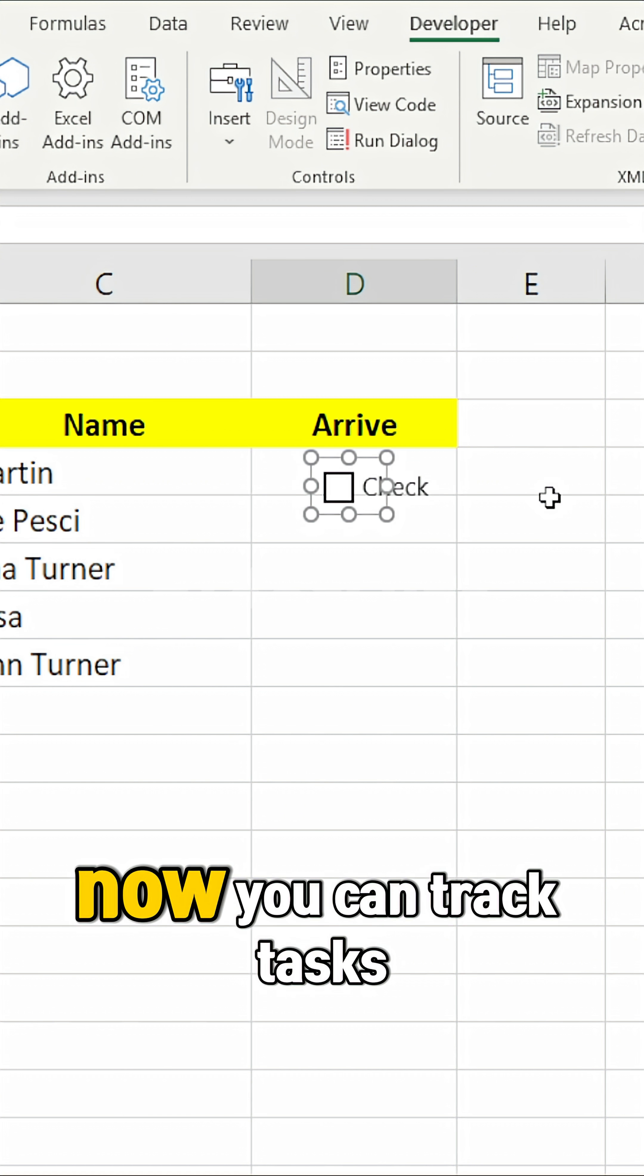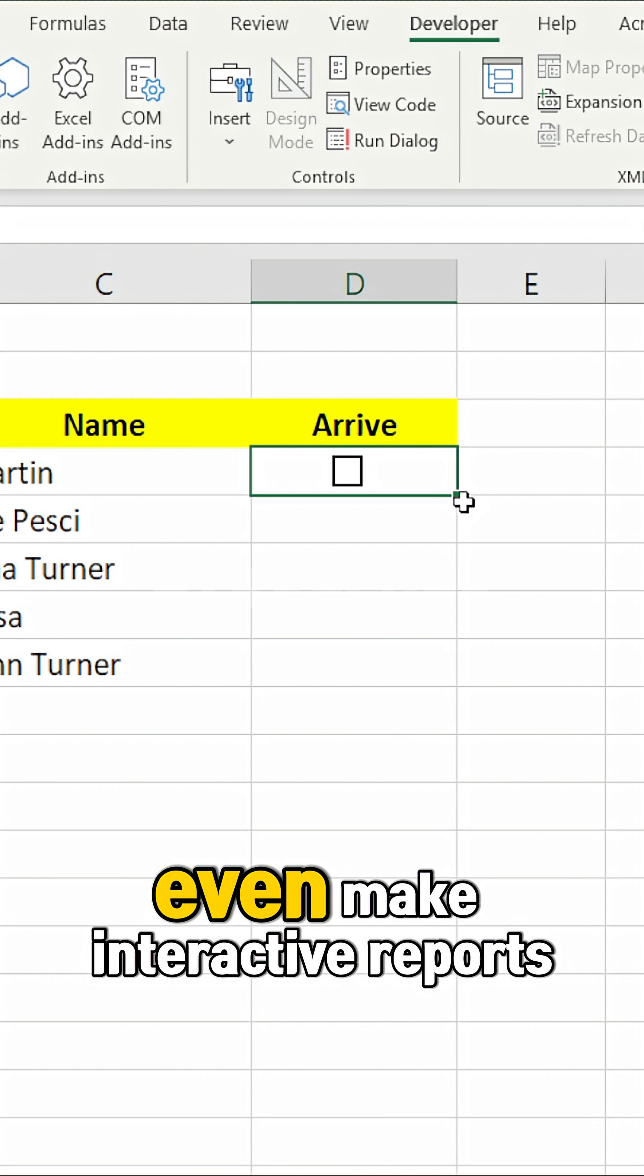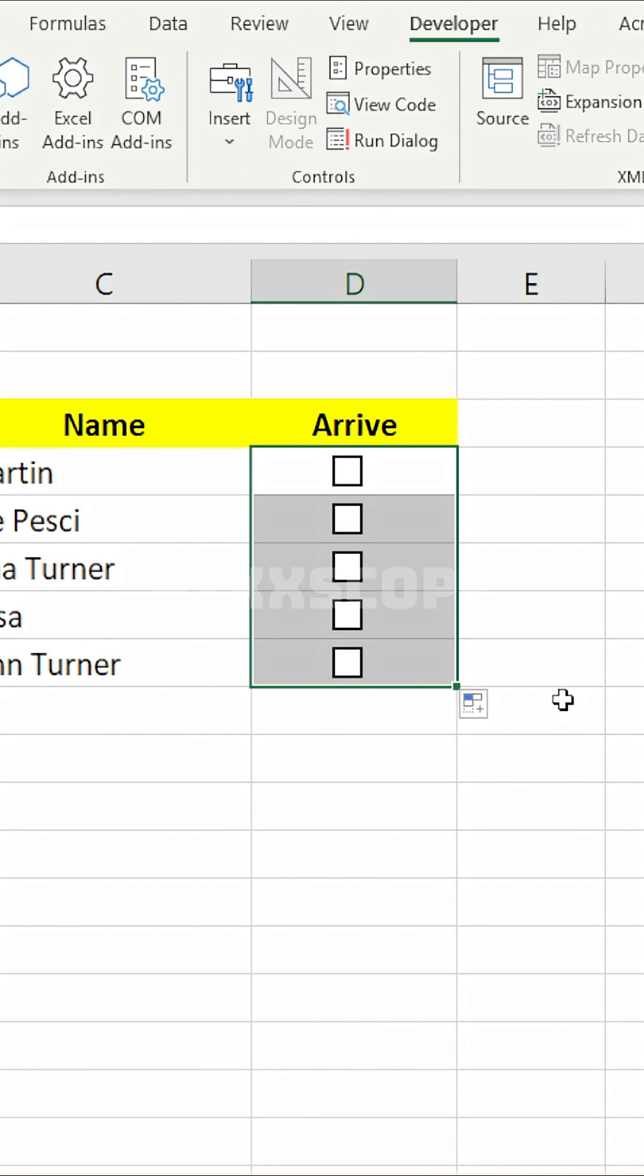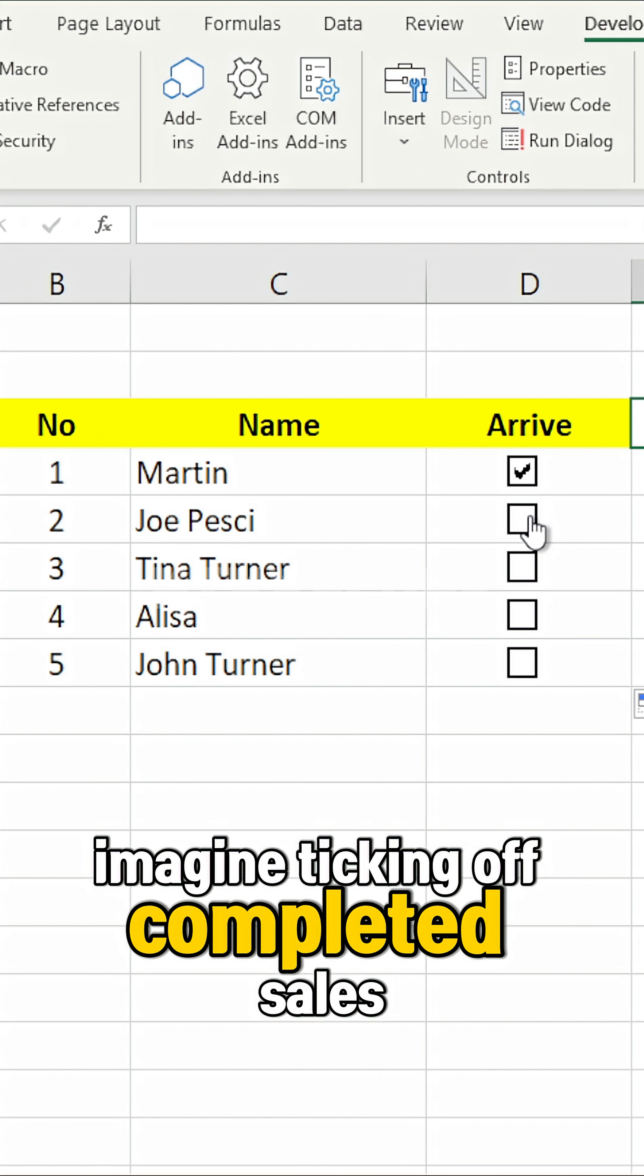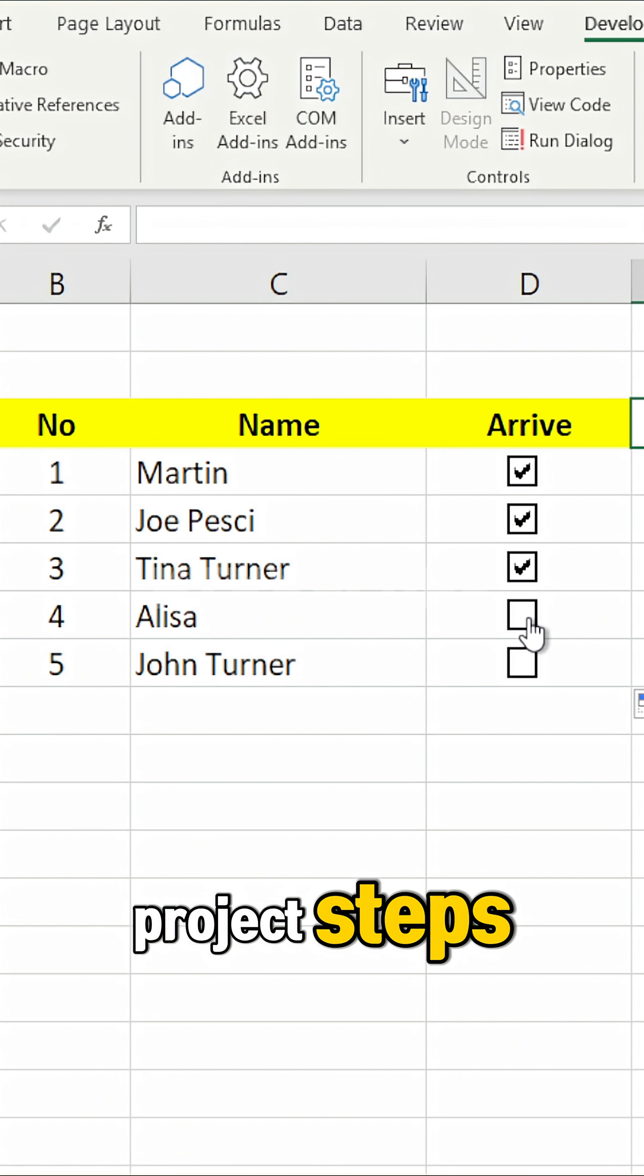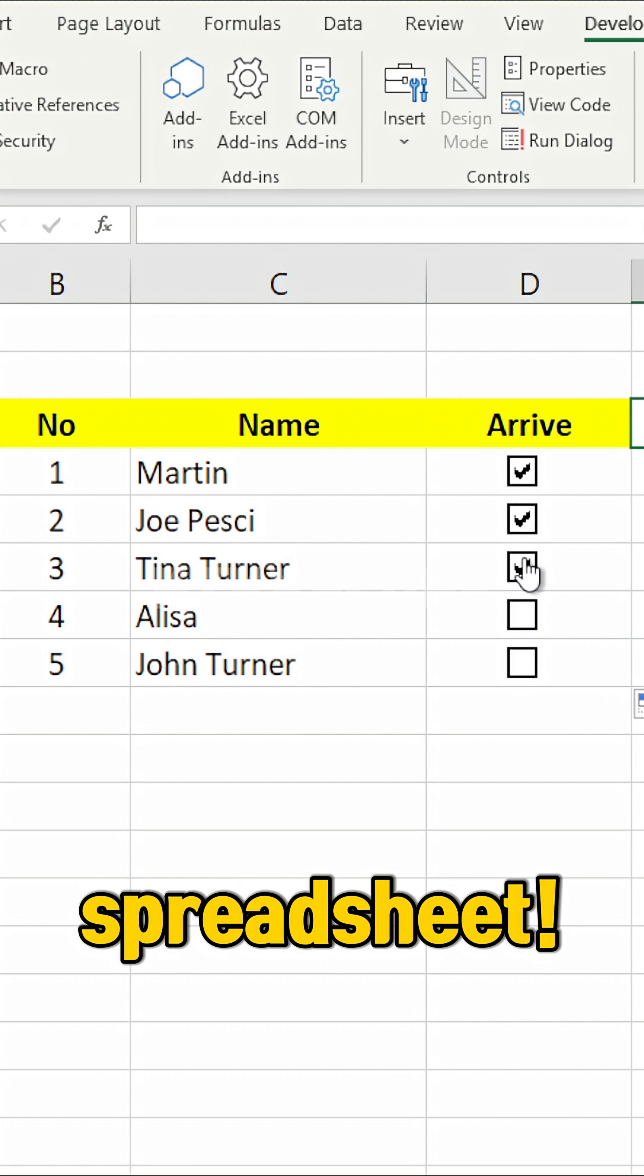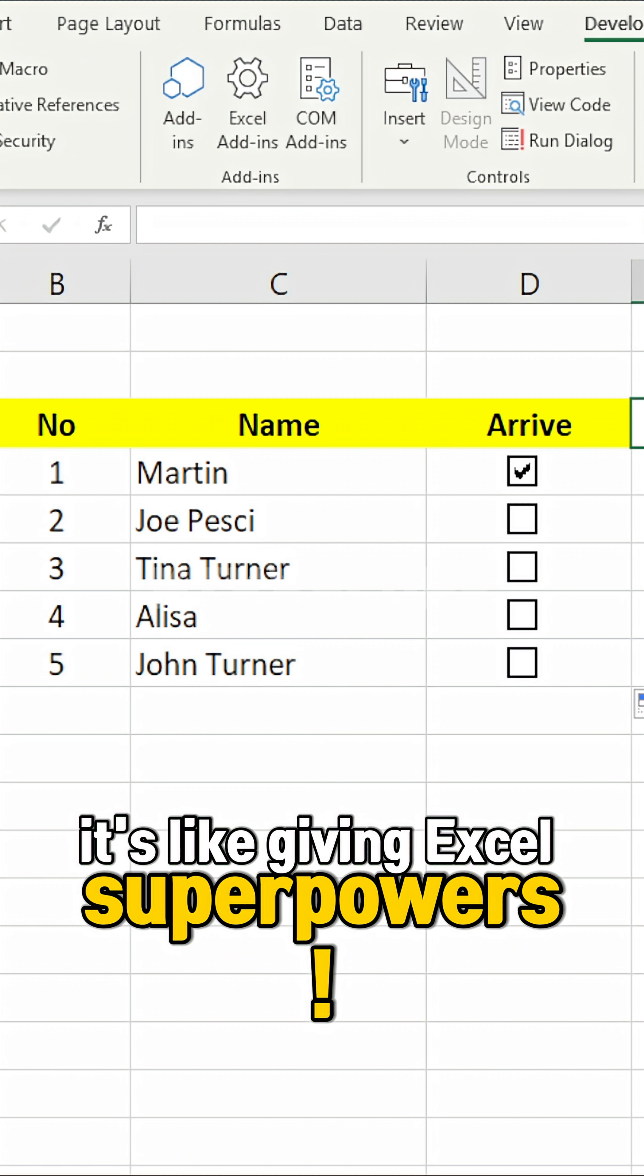Now you can track tasks, build to-do lists, or even make interactive reports. Imagine ticking off completed sales, project steps, or attendance right inside your spreadsheet. It's like giving Excel superpowers.